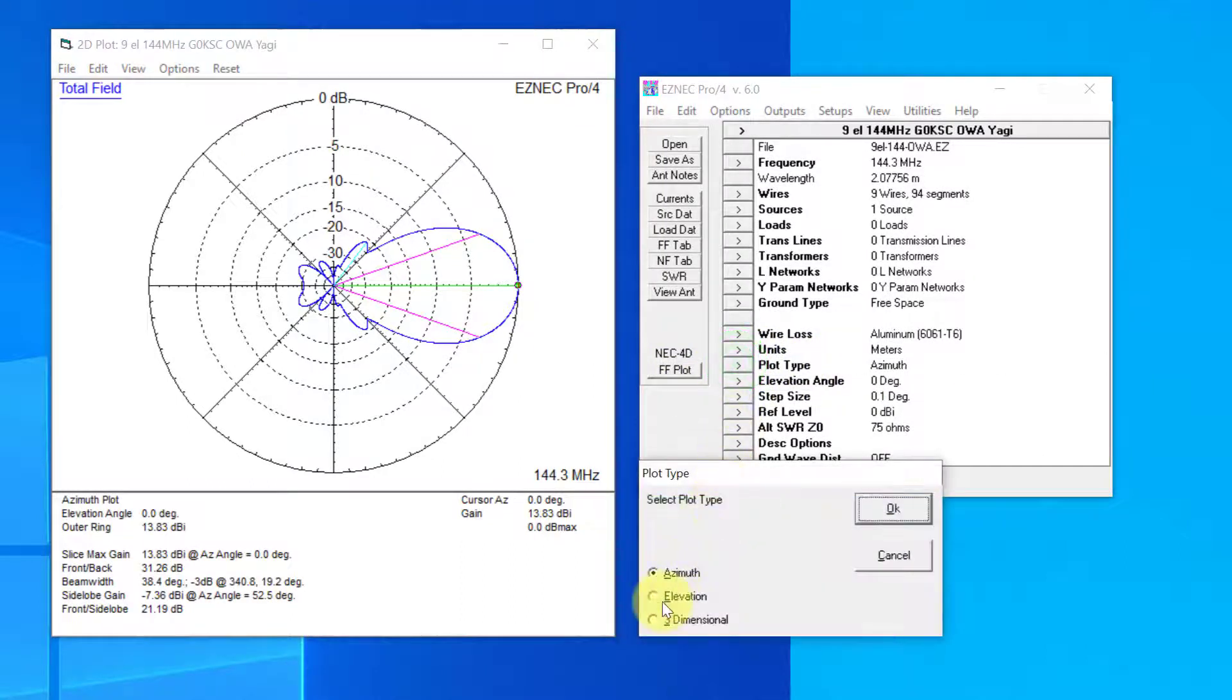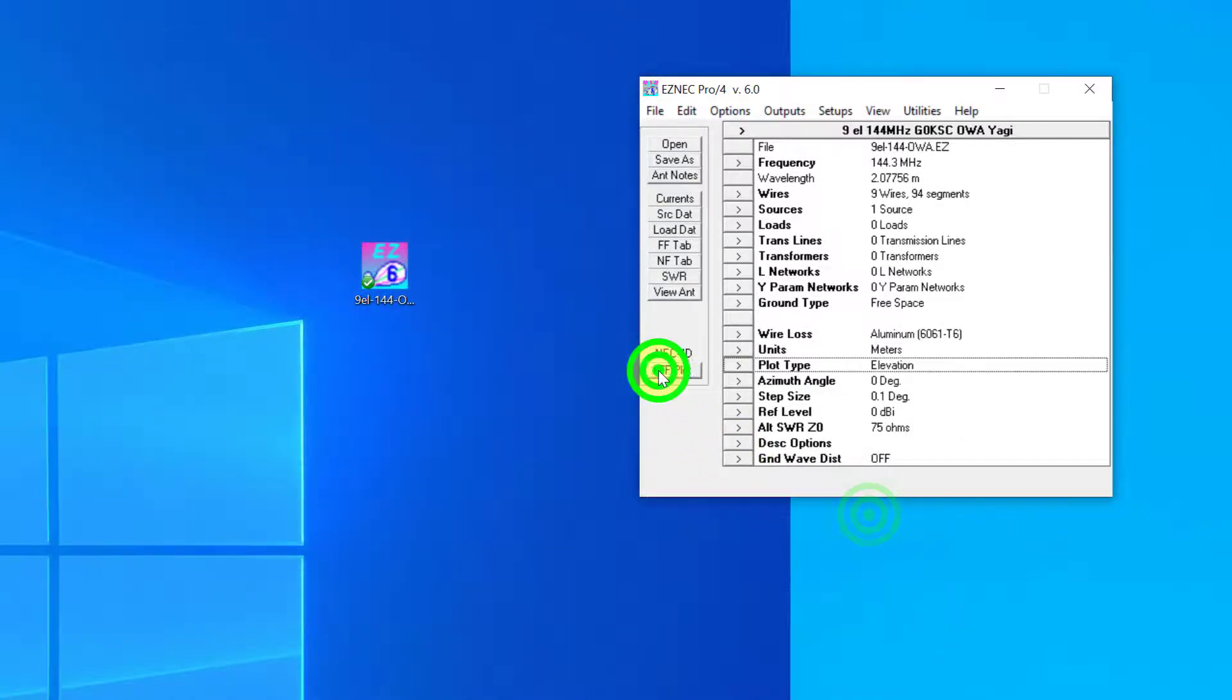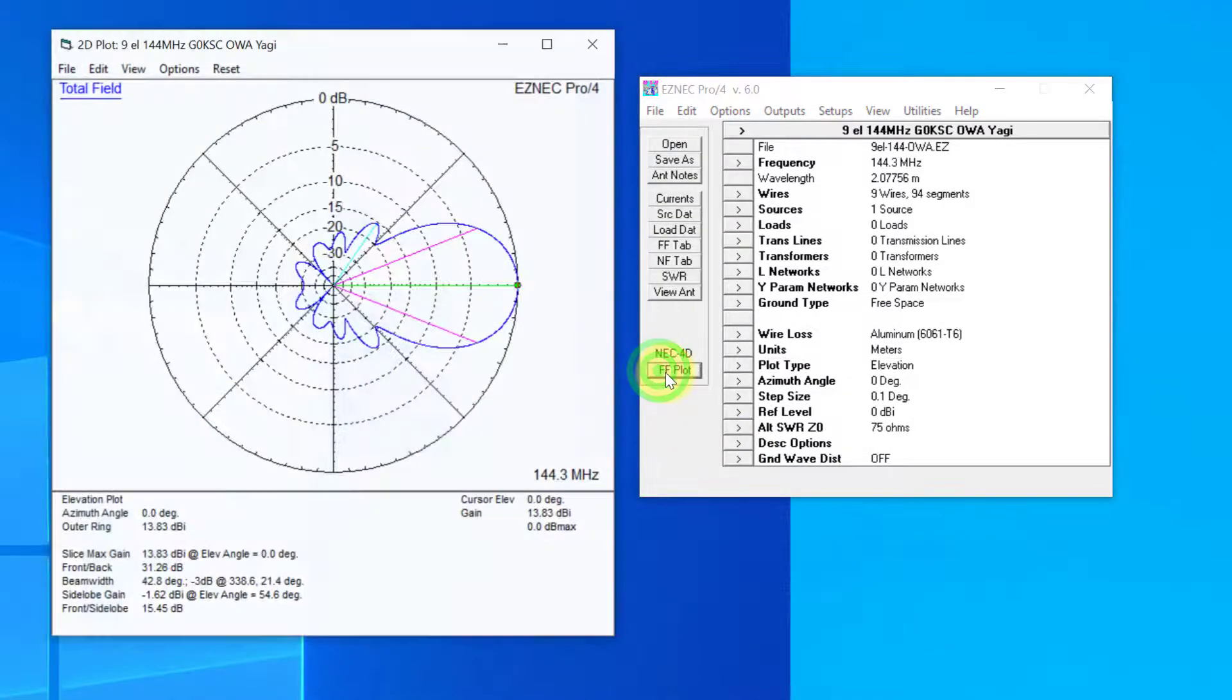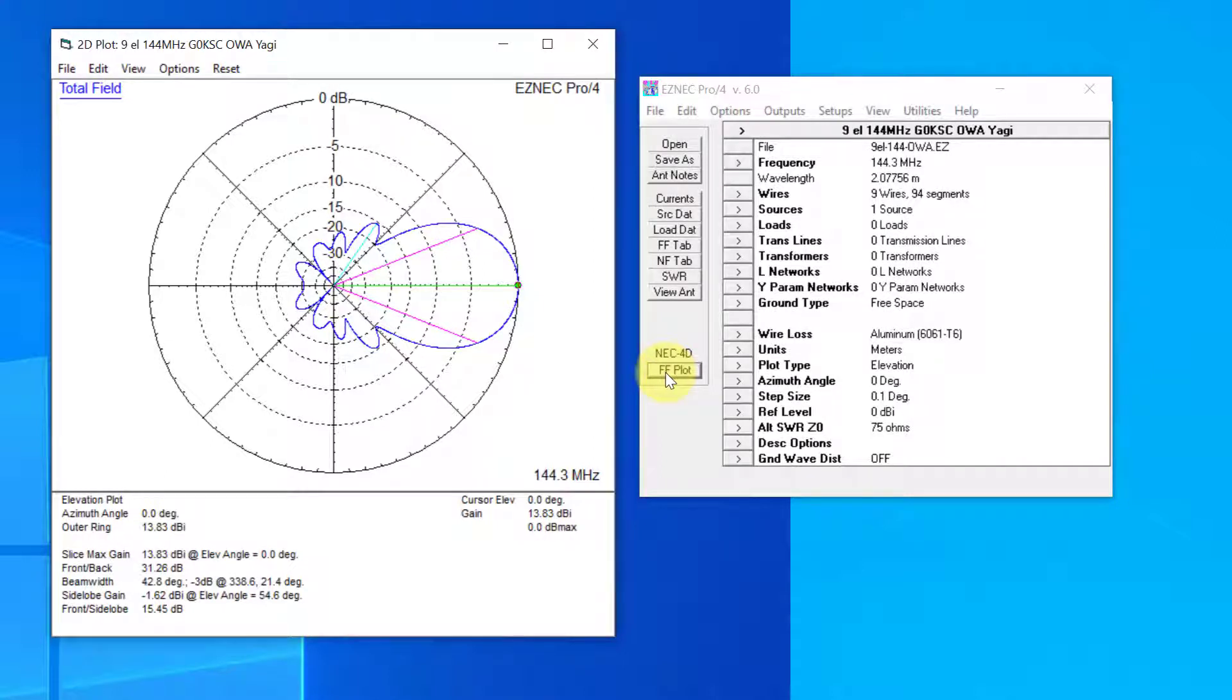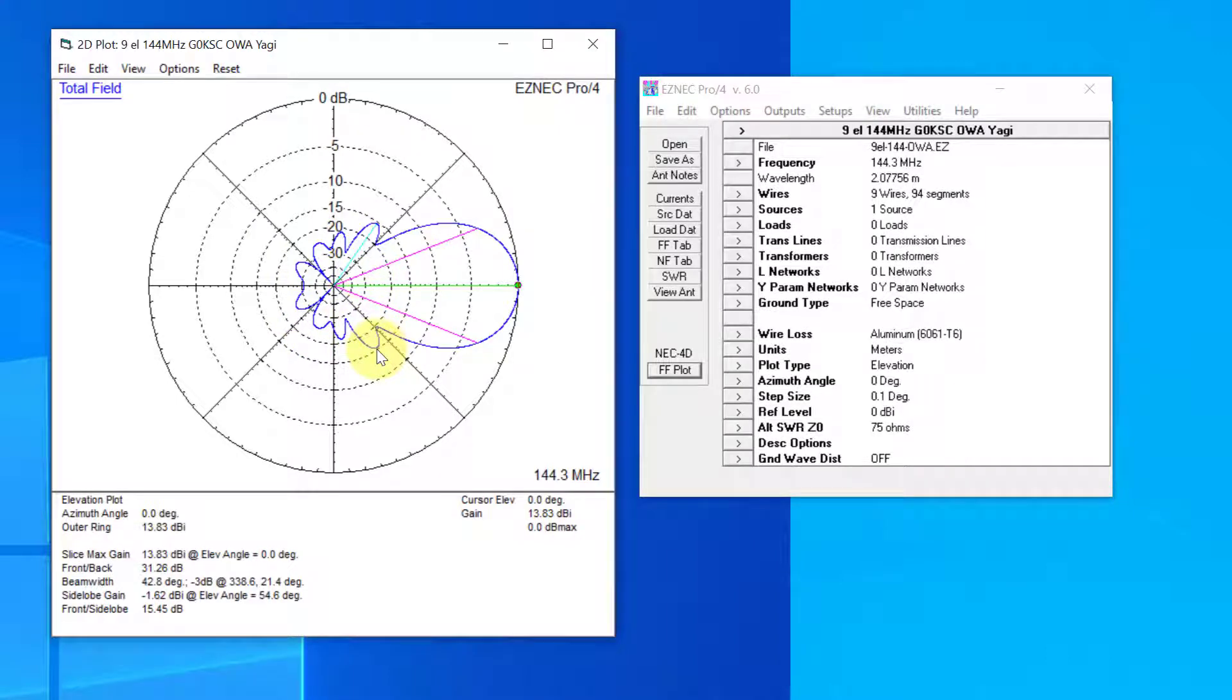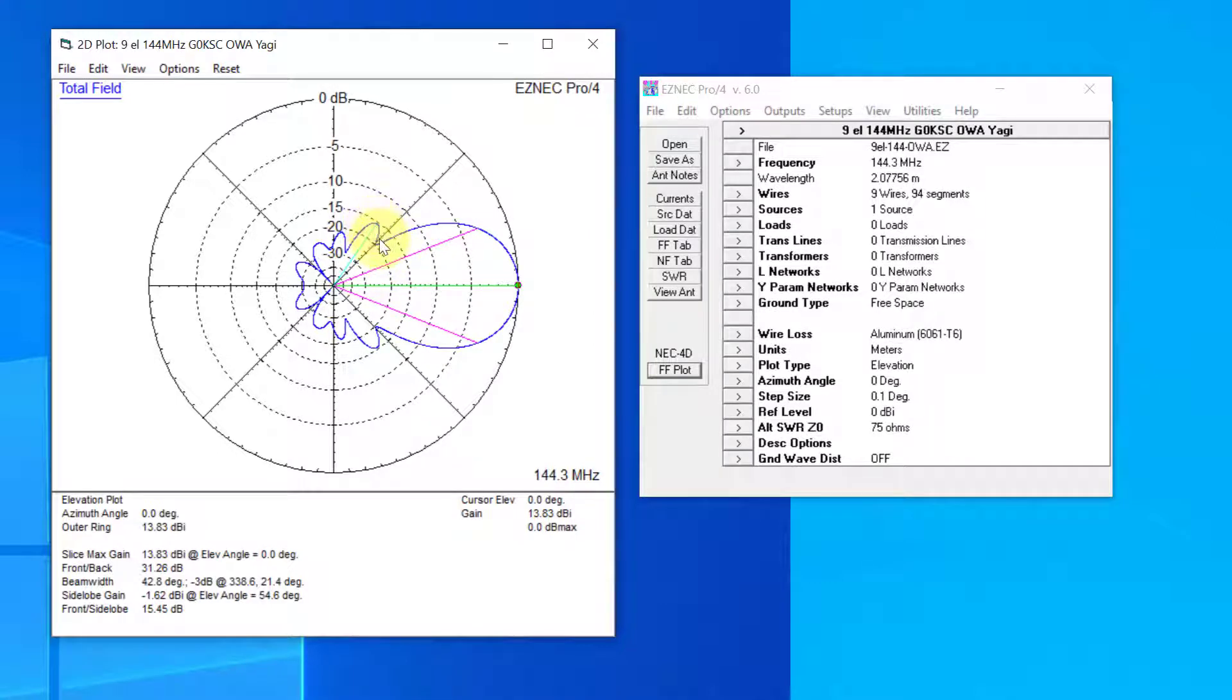We press the FF or far field plot to get the azimuth plot. What we can do here is on the plot type, click that and now click elevation. When you click elevation and press OK, we've now got a completely different view. This is a slice view of the antenna looking at it sideways. This is a horizontal Yagi parallel to the ground, and we're looking at it from the side, looking at what the pattern would look like if there was a cross section cut through that field.